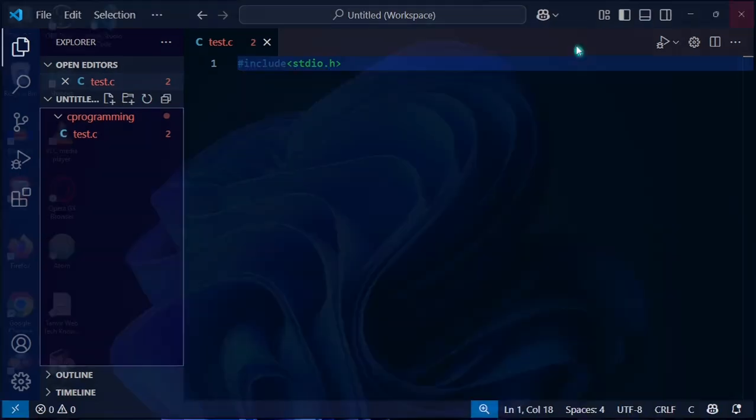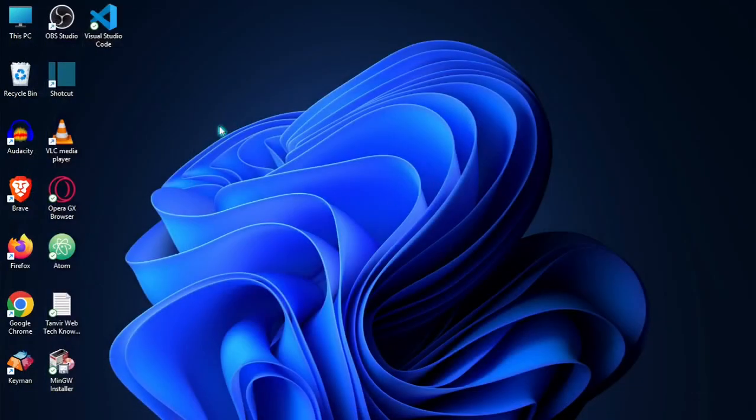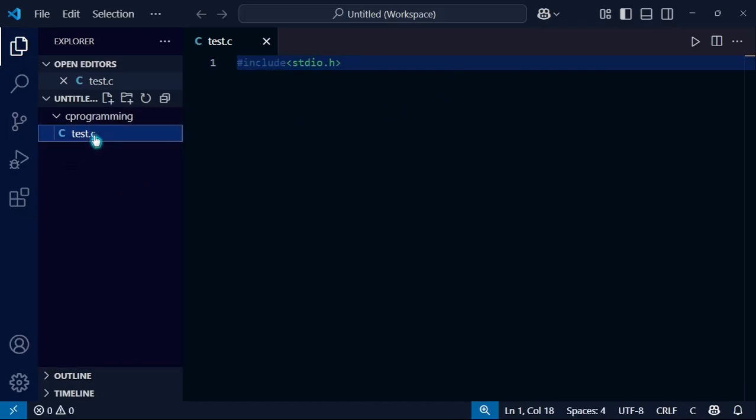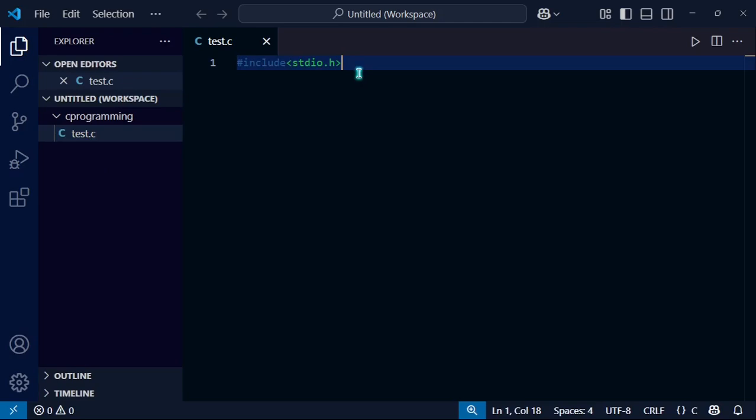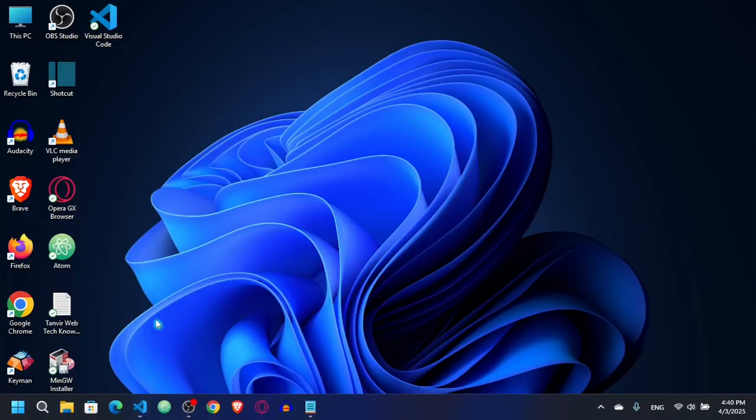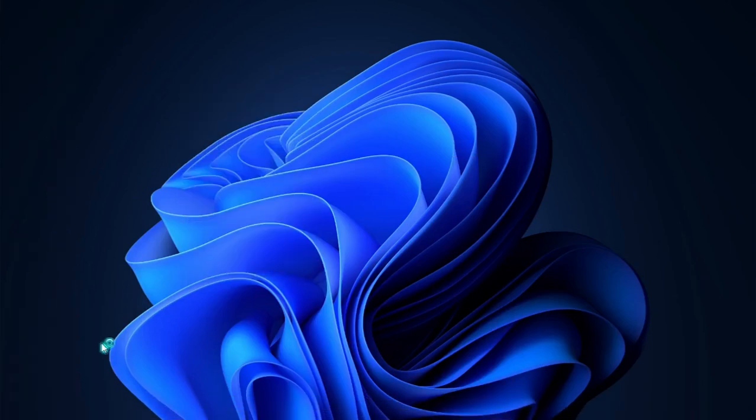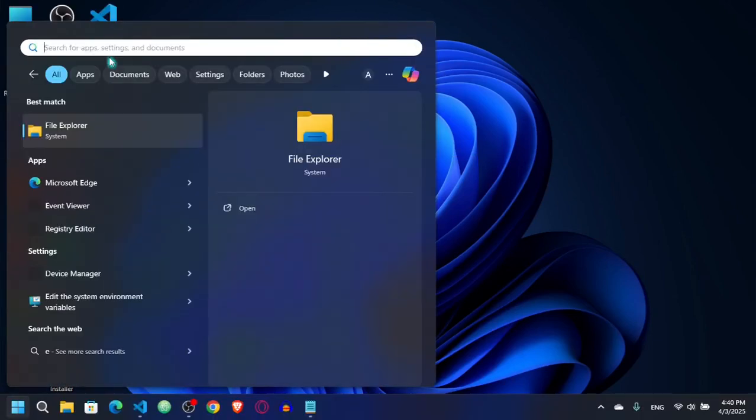Now I'm going to restart Visual Studio Code. Let's remove it and reopen Visual Studio Code. What I have to do here, you can see now we have no error right now.